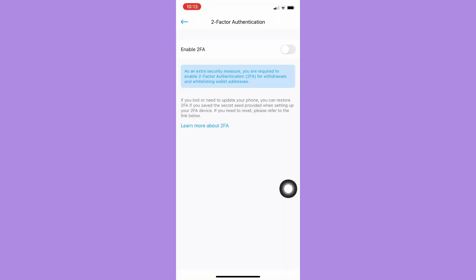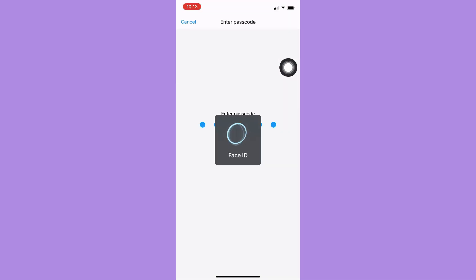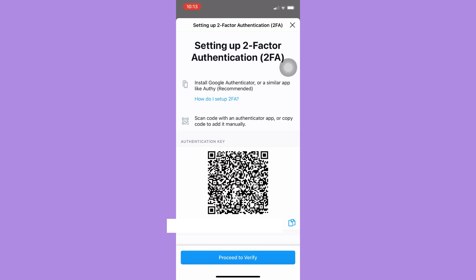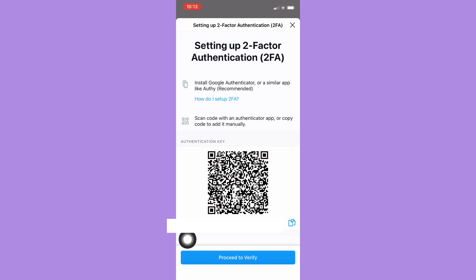To turn it on, simply click on the toggle button. Then you should enter your passcode or biometrics. Here you may scan your QR code, as I mentioned before, or you may paste your address right here.